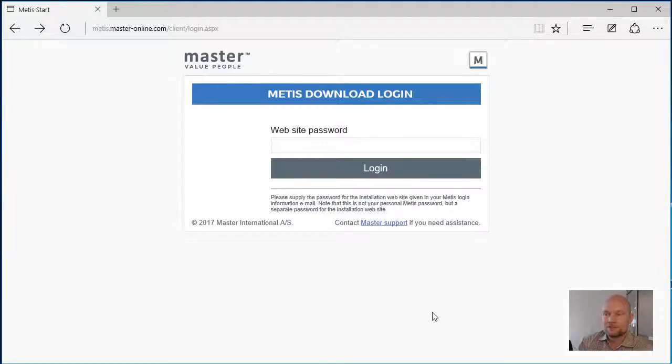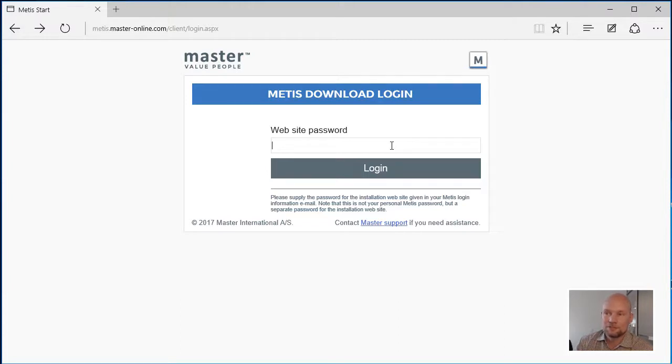Going to this webpage, you will be required to enter a website password which is also available in the email that you received.